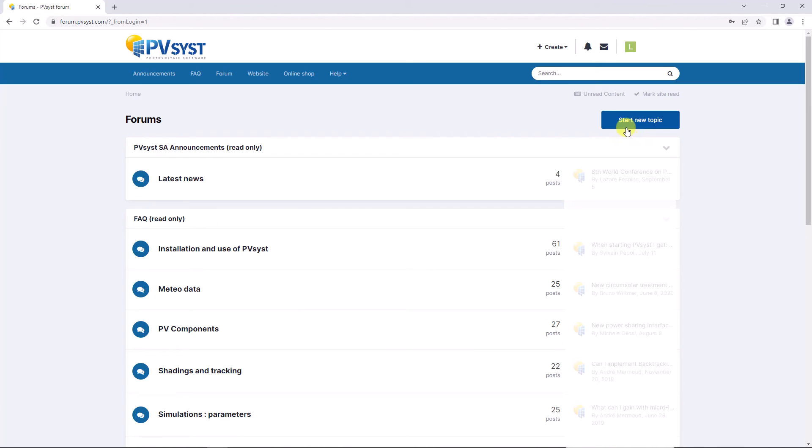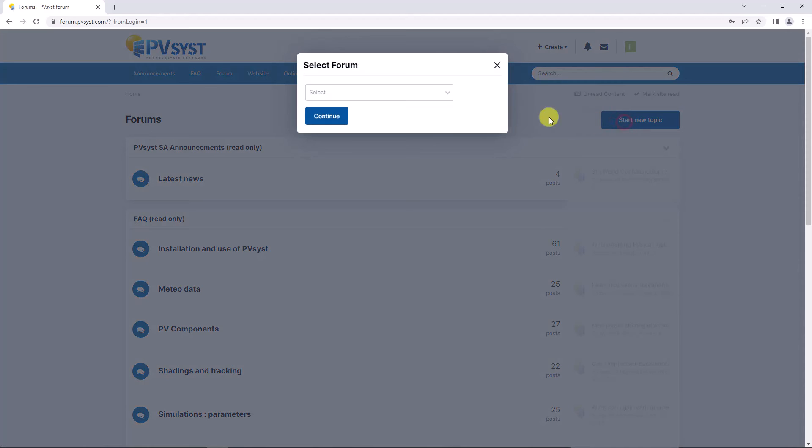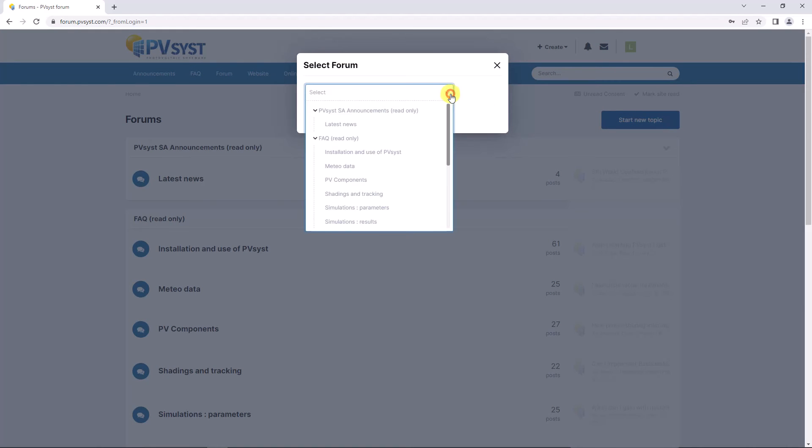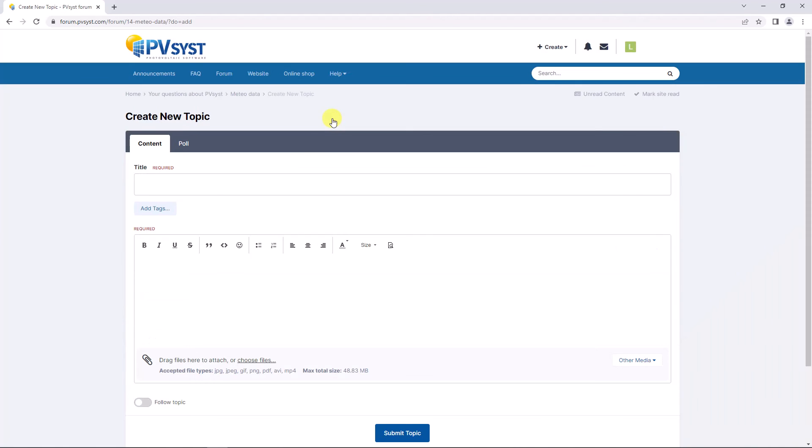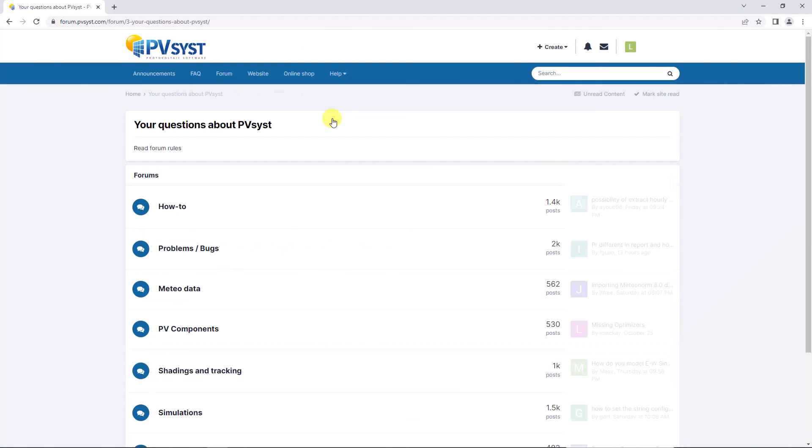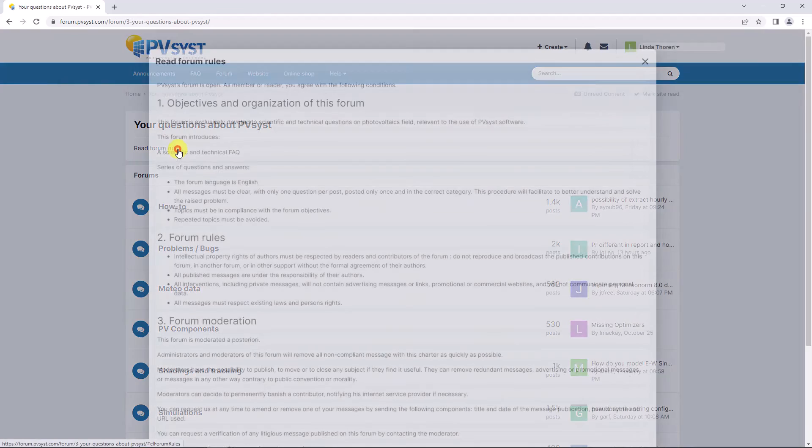If you cannot find a solution to your problem, by creating an account you are welcome to post a new subject under a relevant topic or reply to a question asked by someone else in the forum. Make sure you read the forum rules before posting.